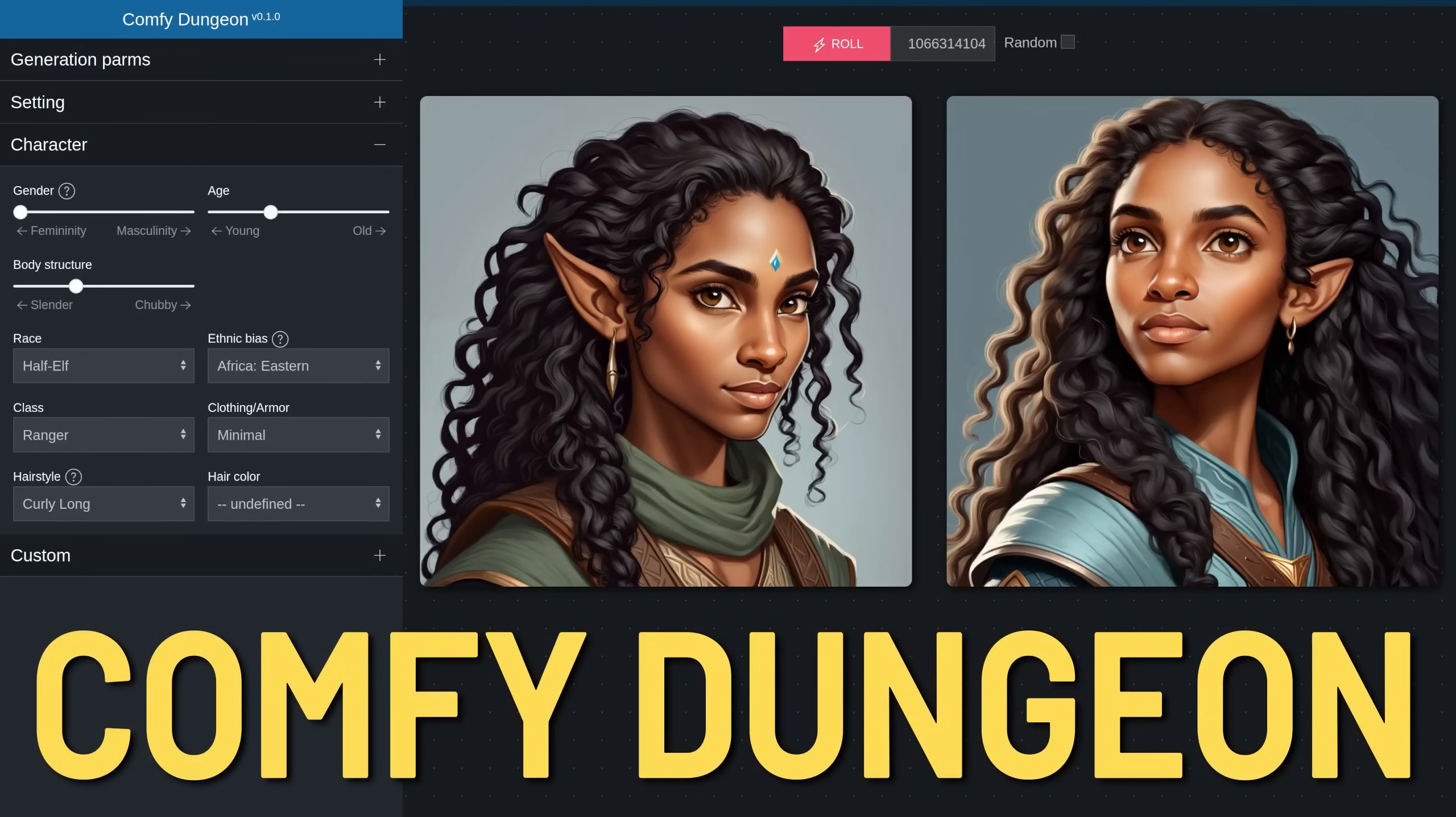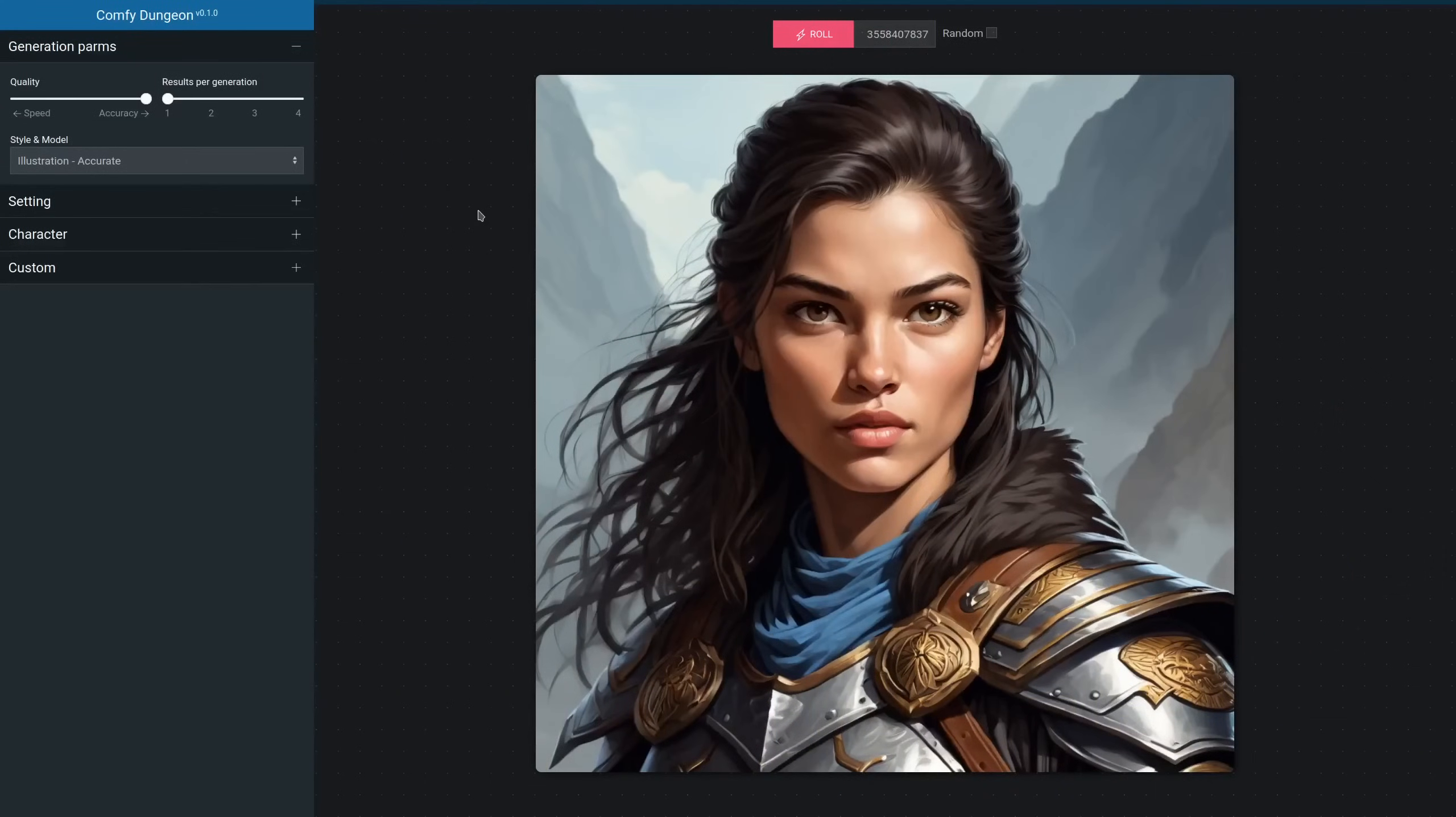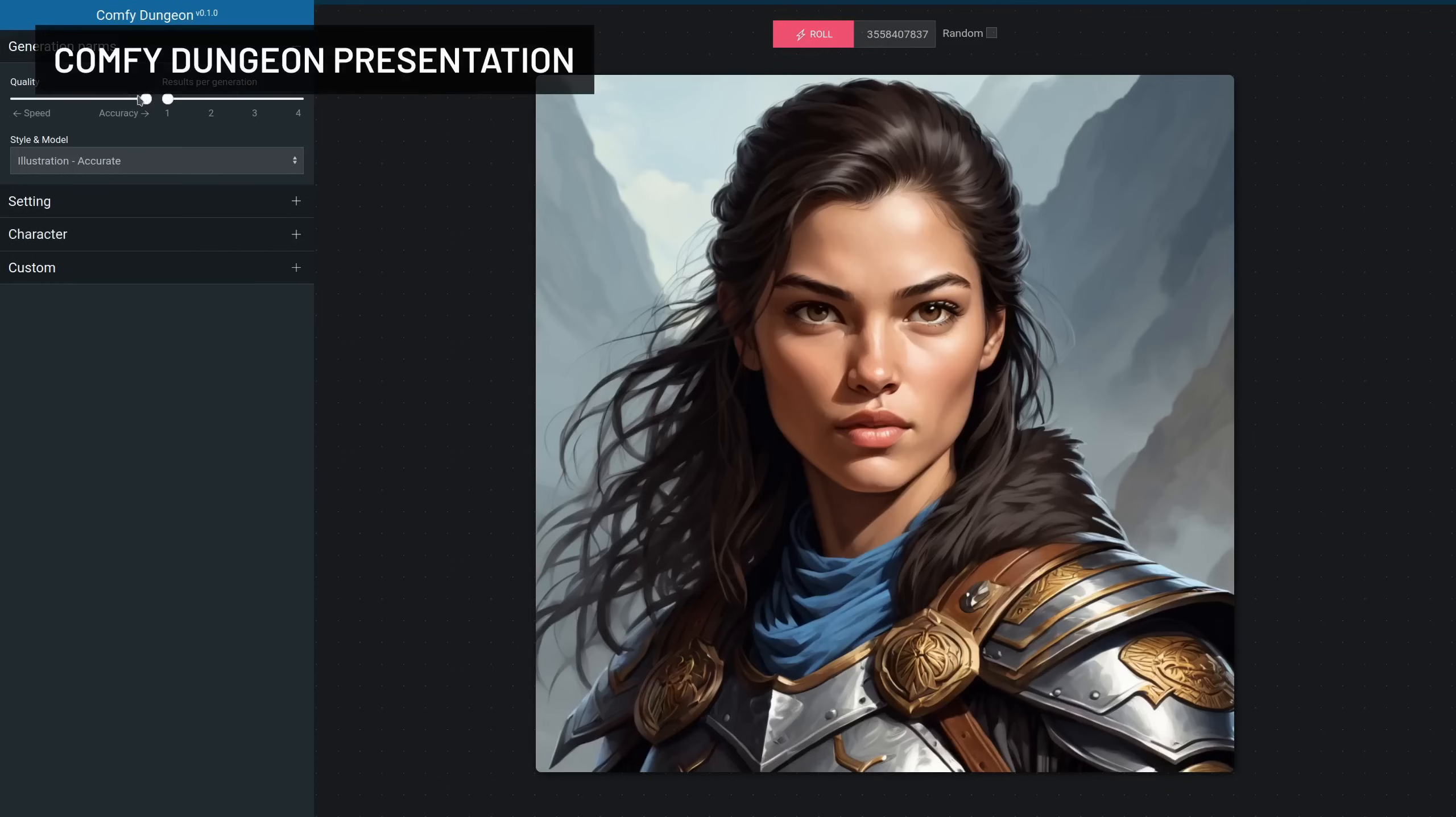Hello everyone, this is Matteo and today we are going to explore a different way of using ComfyUI. To do that I've developed ConfyDungeon, a very simple demo that generates DnD character portraits. Let's see how it works very quickly.